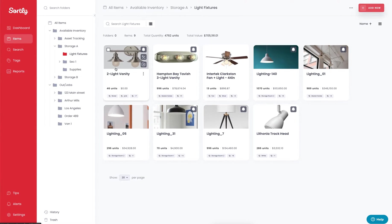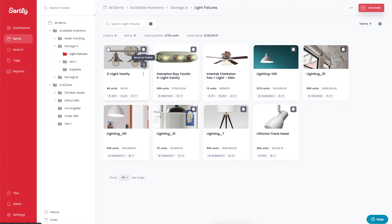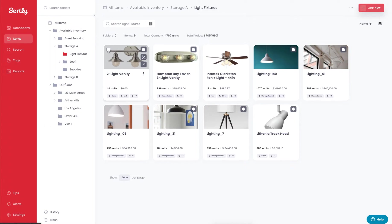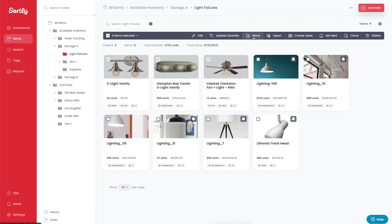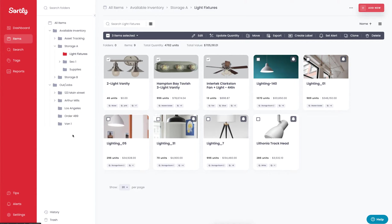If I want to allocate items from the available inventory to a specific job site, I can simply hover over the item and hit move to a folder, and that's going to move that item to the destination that I would like. I can also do this in bulk by selecting multiple items at once and then hitting the move function to allocate multiple items at one time to a desired location.